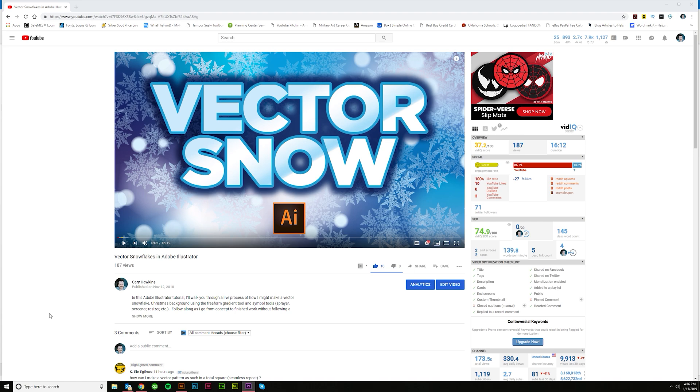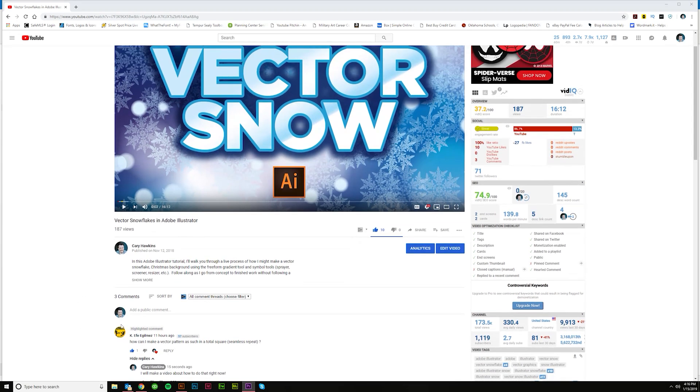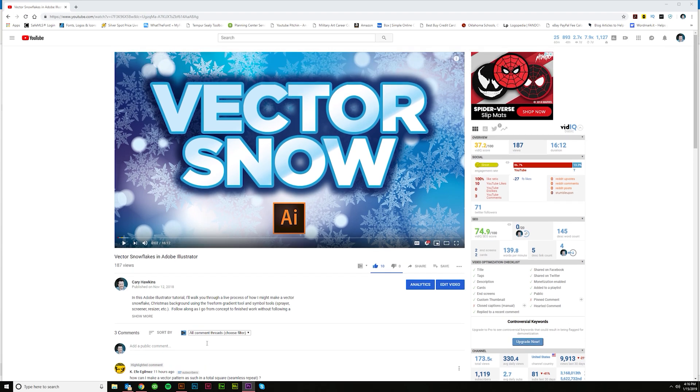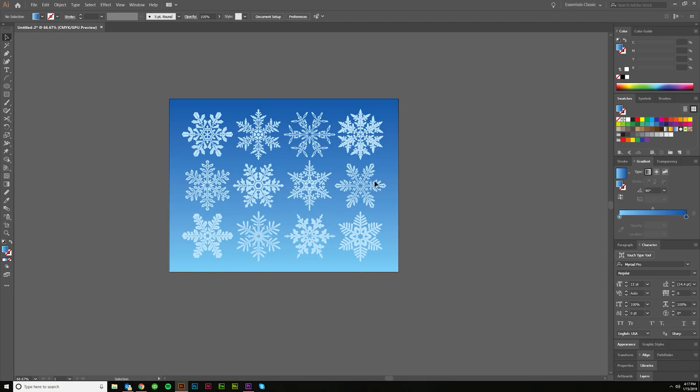I got a question from someone who watched my Vector Snowflakes video here and they asked, how can I make a vector pattern in a tiled square like seamless repeat? And so basically it's just asking for how do you make one of these swatches that just repeats forever, right?